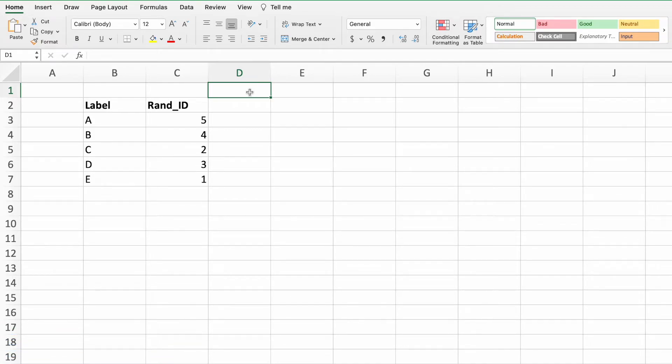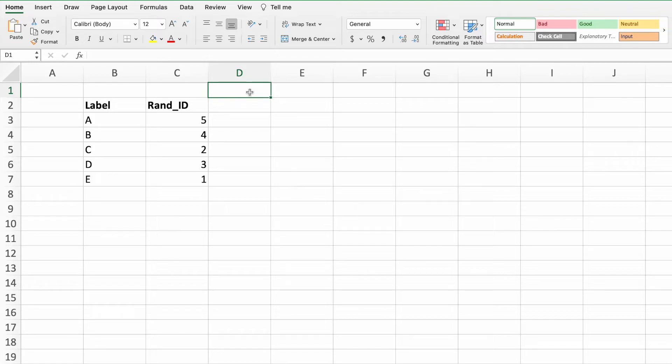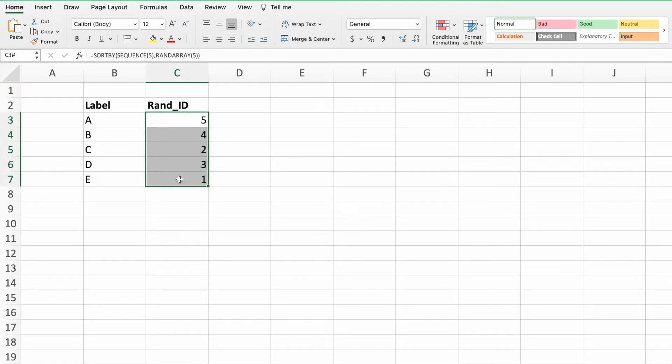The updating data poses a problem if our goal is to create a fixed set of random numbers. Fortunately, there is a solution to lock our randomized results. First, highlight the list of random numbers which, in our example, is the range C3 through C7.